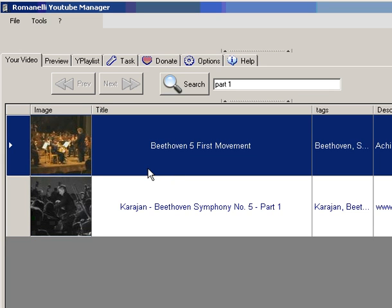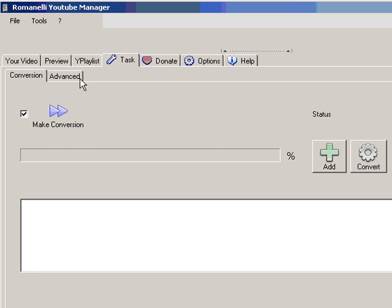Now we try to download two videos and to convert in mp3. So we go in task.